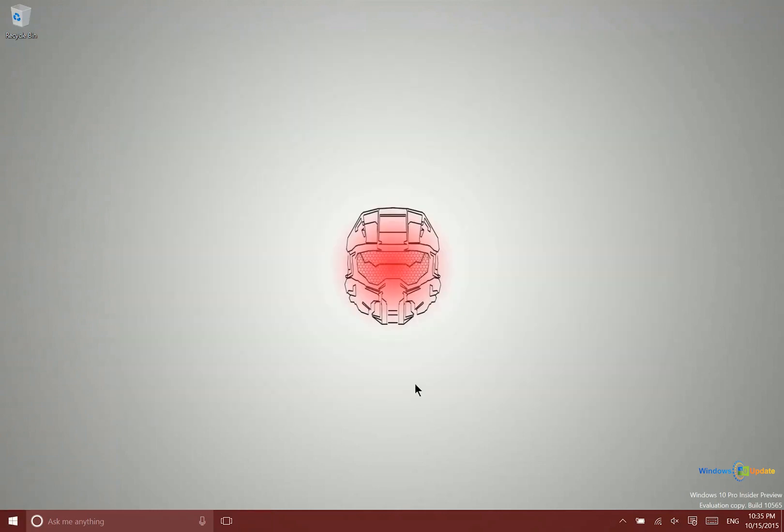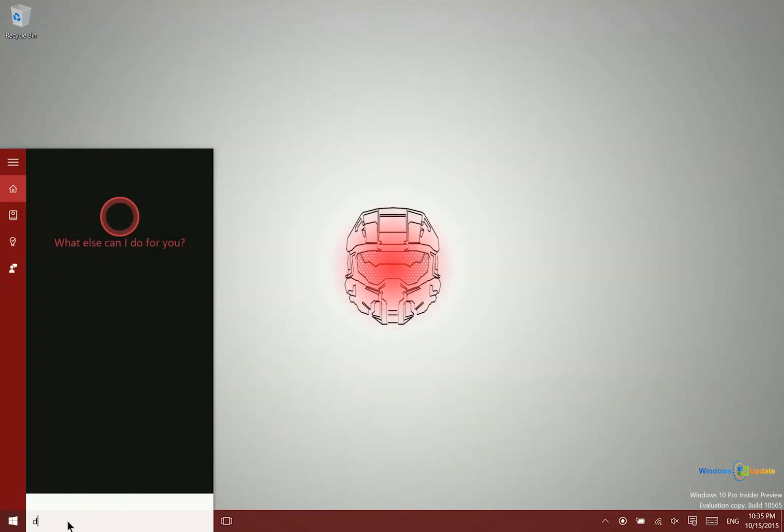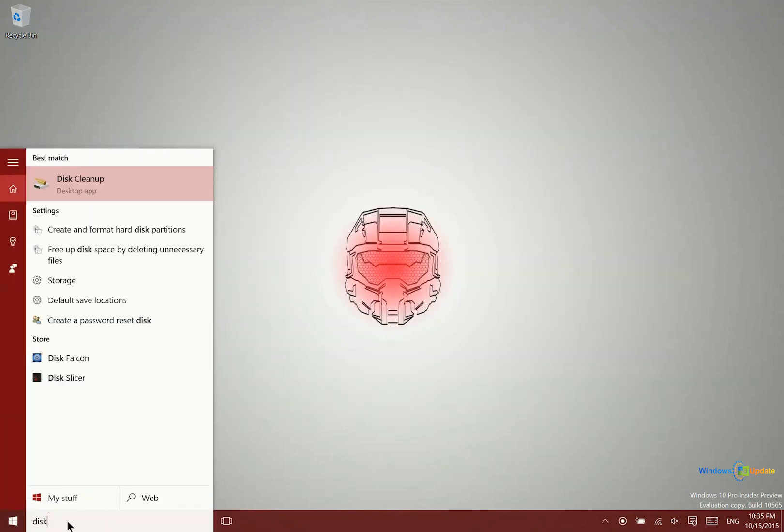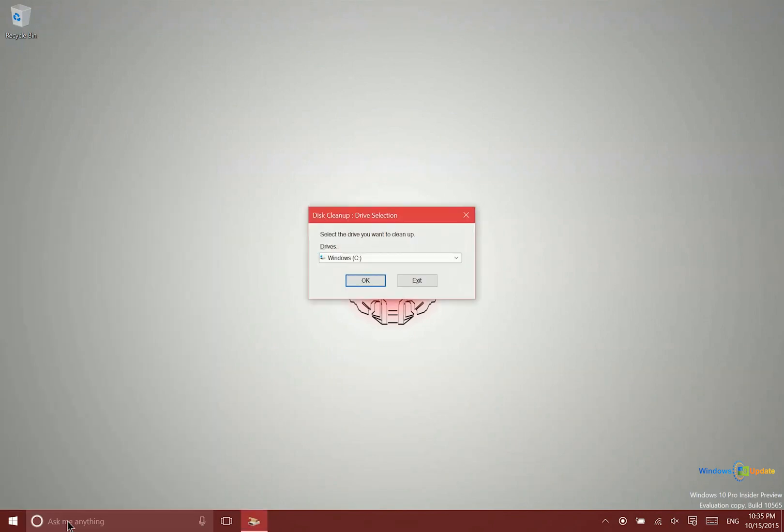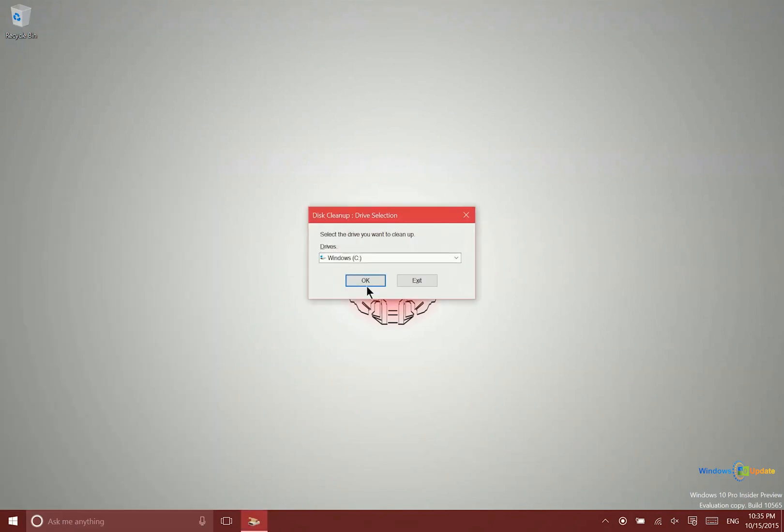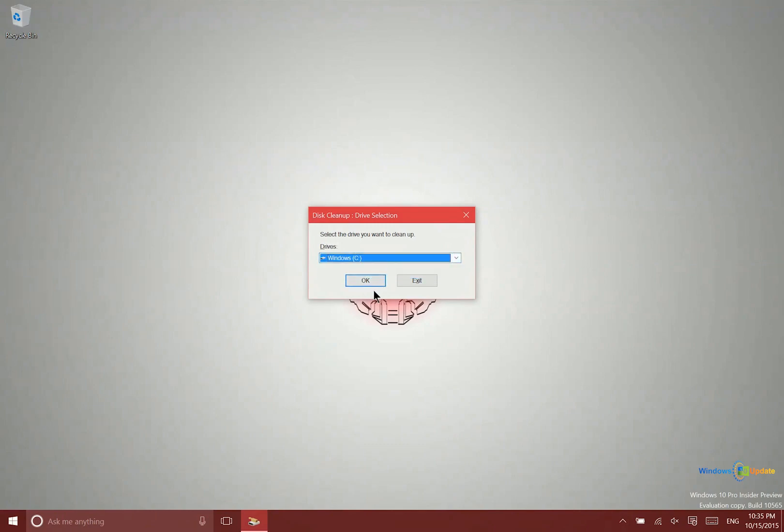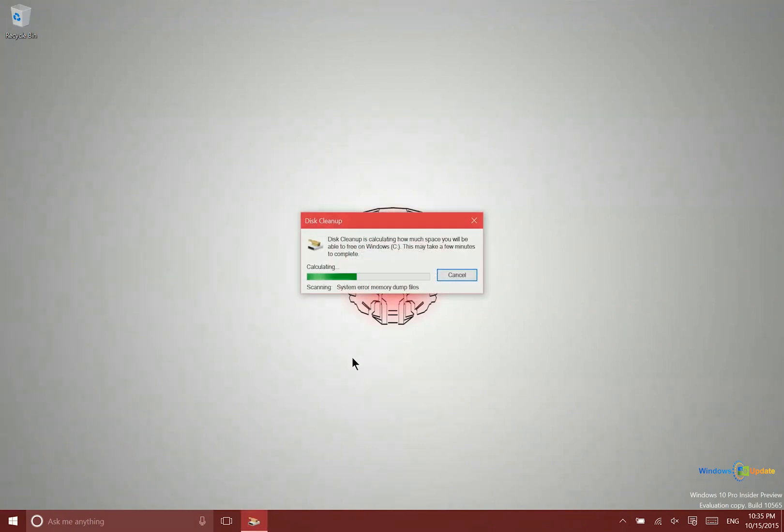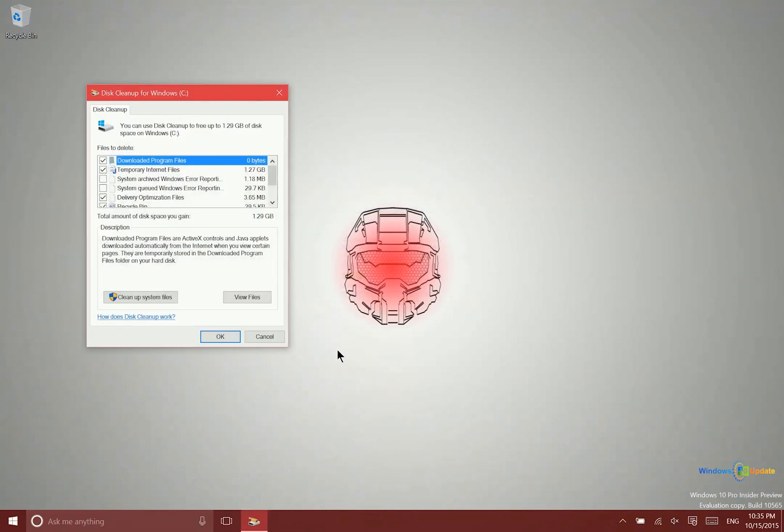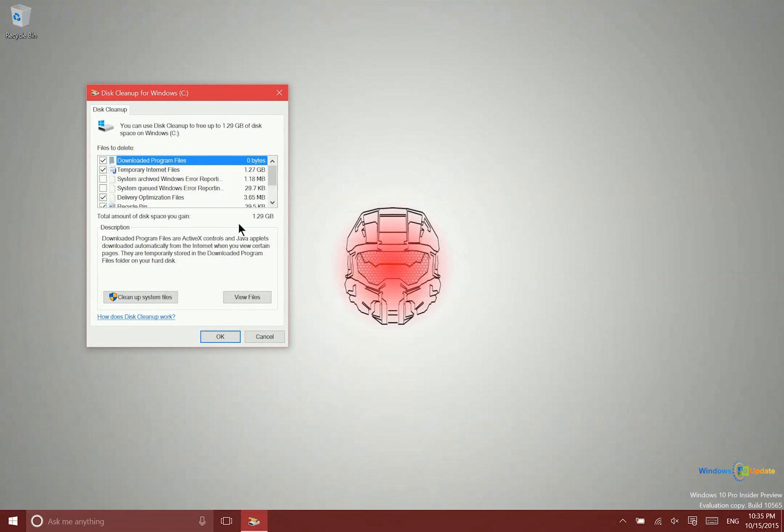Another thing you can do is go into disk cleanup. Many of you probably know about this, but it's important to cover for those who don't. Search for disk cleanup in Cortana, select the drive you want to clean up, and say OK. It will find temporary files all over your system that can be safely removed.